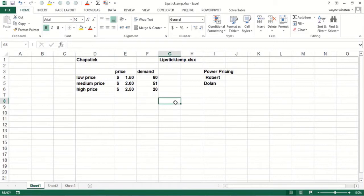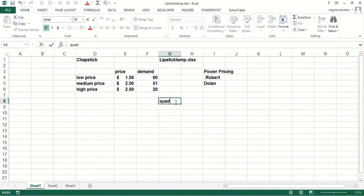Now, you know, two points determine a line. Three points determine what type of curve from high school algebra, a quadratic.